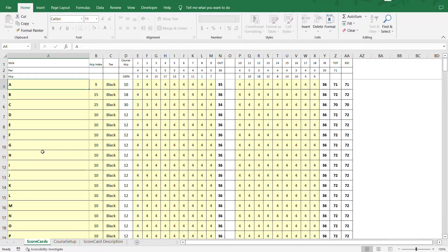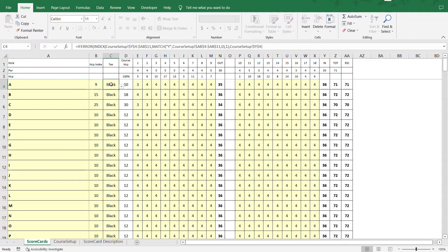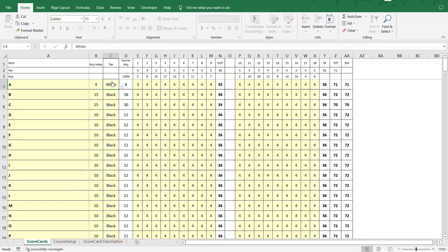On the scorecard tab you enter player information — I just use letters for player names — along with their handicap index. The tee by default is what you set on the course setup tab, but you can change it to another tee for any particular player. The course handicap index is calculated automatically. It's set to 100% here because this is used for equitable stroke control — you can see equitable stroke control over in column AA. You can still change the course handicap percentage in the individual tournament sheets. Then of course you fill in the scores for all your players for the particular game.